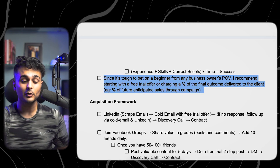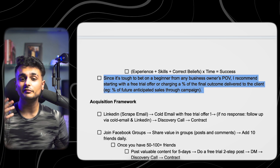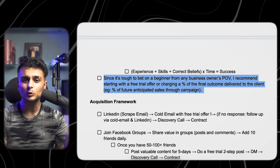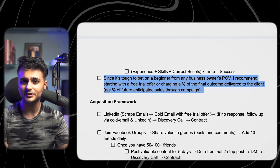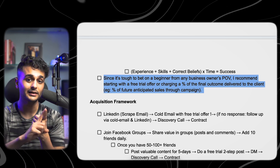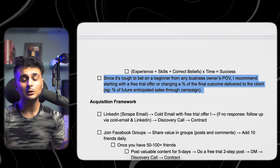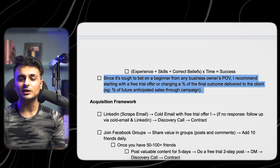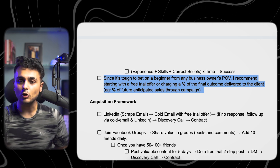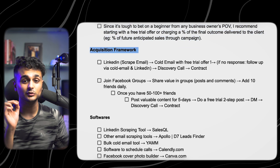Since it's tough for any business owner to bet on a beginner, I recommend starting with a free trial offer, or charging a percentage of the sales that the business owner will generate. If you're just a fresher, which business owner will invest a lot of money in what you're offering when you have no track record? That's why I recommend either doing a free trial or charging a percentage of anticipated sales. Eventually, when you have enough experience, feel free to charge thousands of dollars for your expertise.